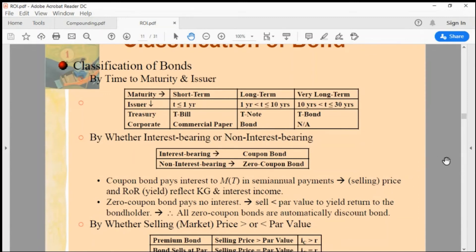By default you'd think bonds always pay interest — but some bonds don't pay interest. You might wonder why you'd invest in a bond that doesn't pay interest. If the bond doesn't pay any interest, it is sold at discount, meaning below its face value or par value of $1,000.